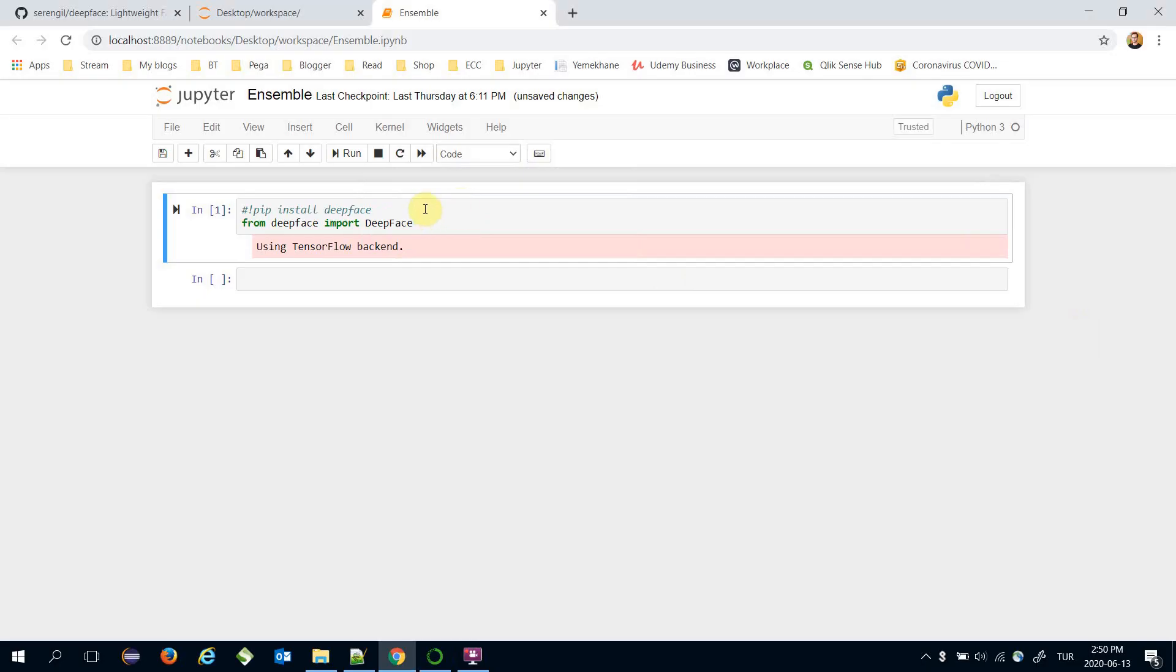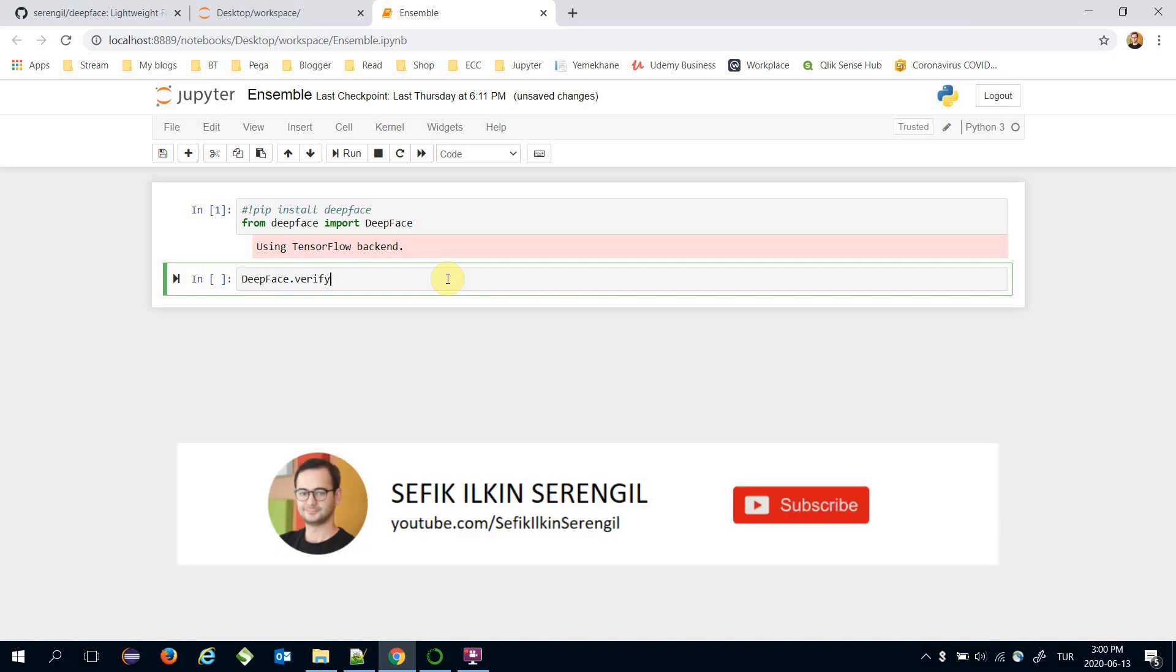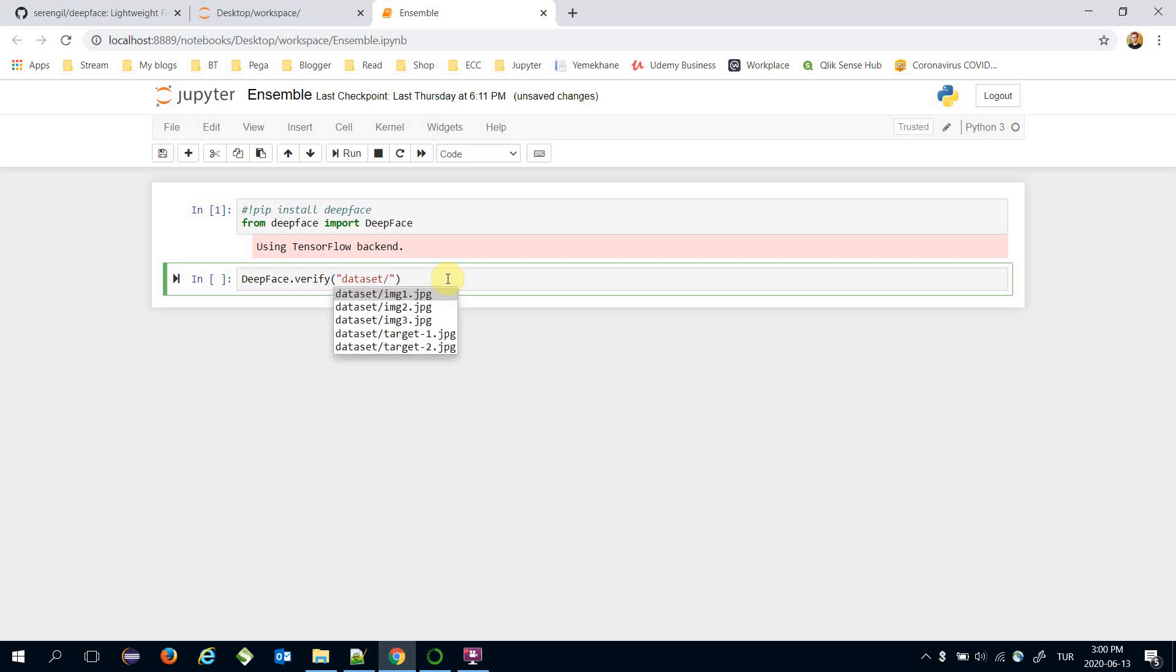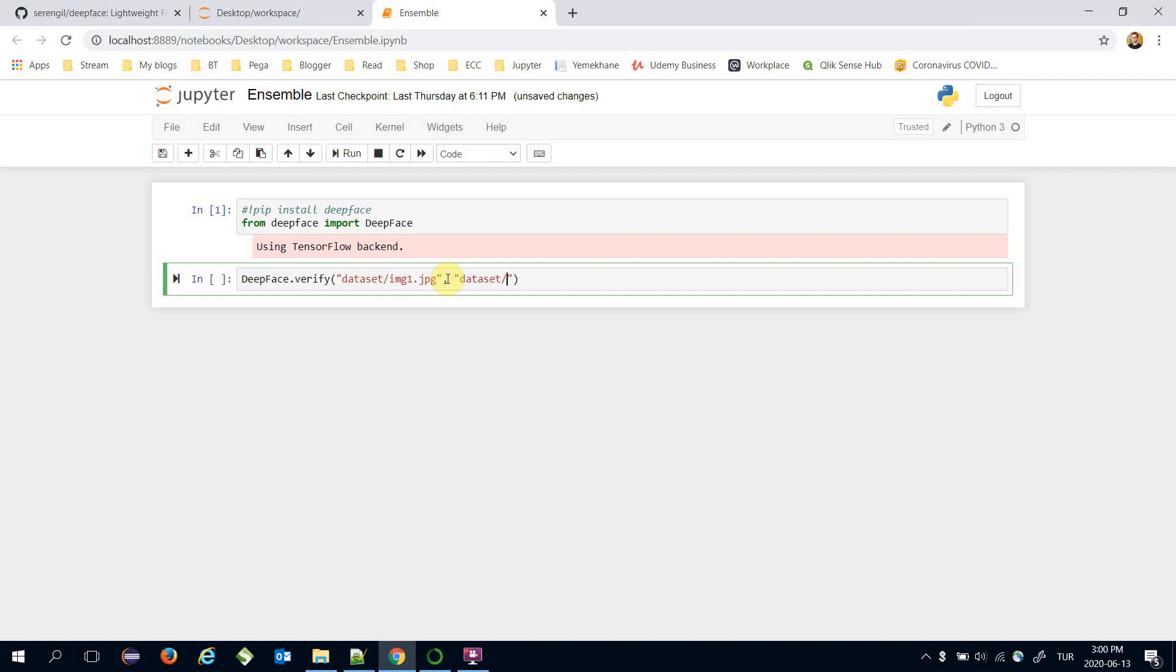I have installed the DeepFace framework and imported it. We can enable the ensemble method in the verification function. The verification function can be found under the DeepFace interface. The verify function expects an image pair. Here we are going to pass the paths of the images we are going to compare: dataset/image1.jpg and dataset/image2.jpg.